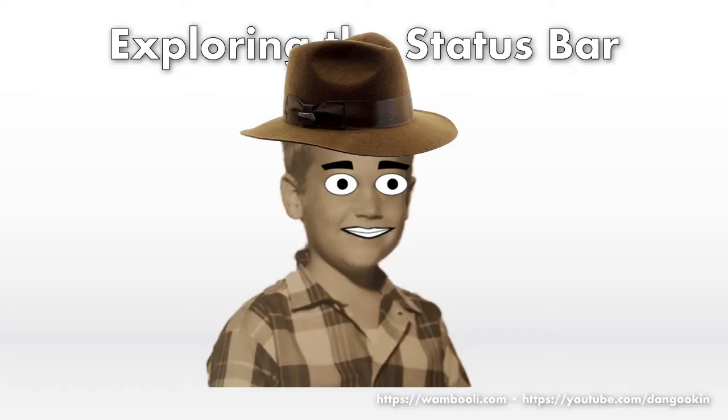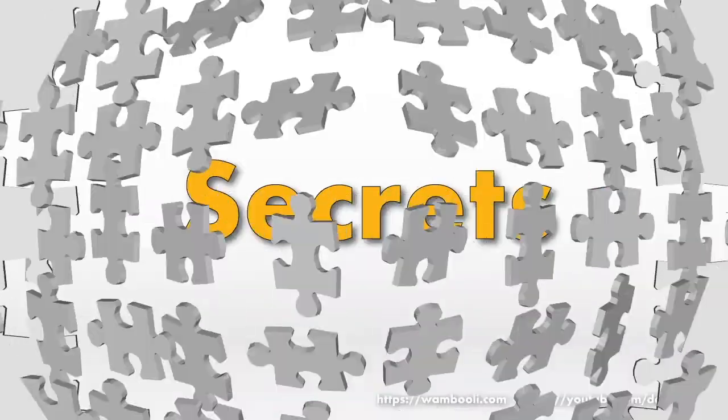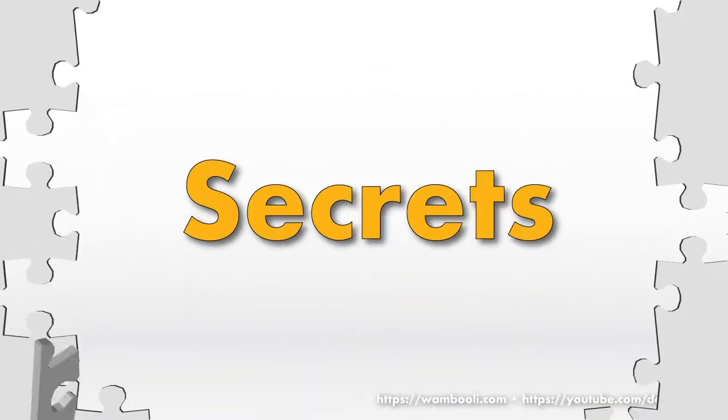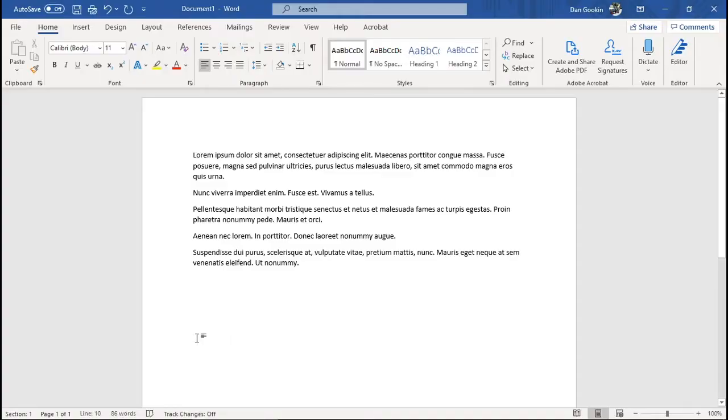But still, what's the point? Ah. Many of these items on the status bar are also, wait for it, buttons. No way. Way.